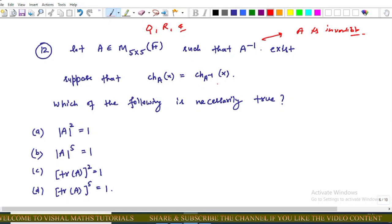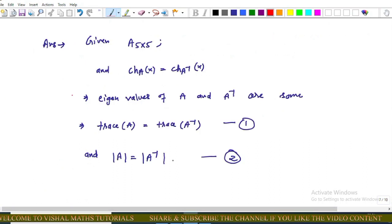The question asks which of the following is necessarily true. The options are: (A) det(A²) = 1, (B) det(A⁵) = 1, (C) tr(A²) = 1, (D) tr(A⁵) = 1.